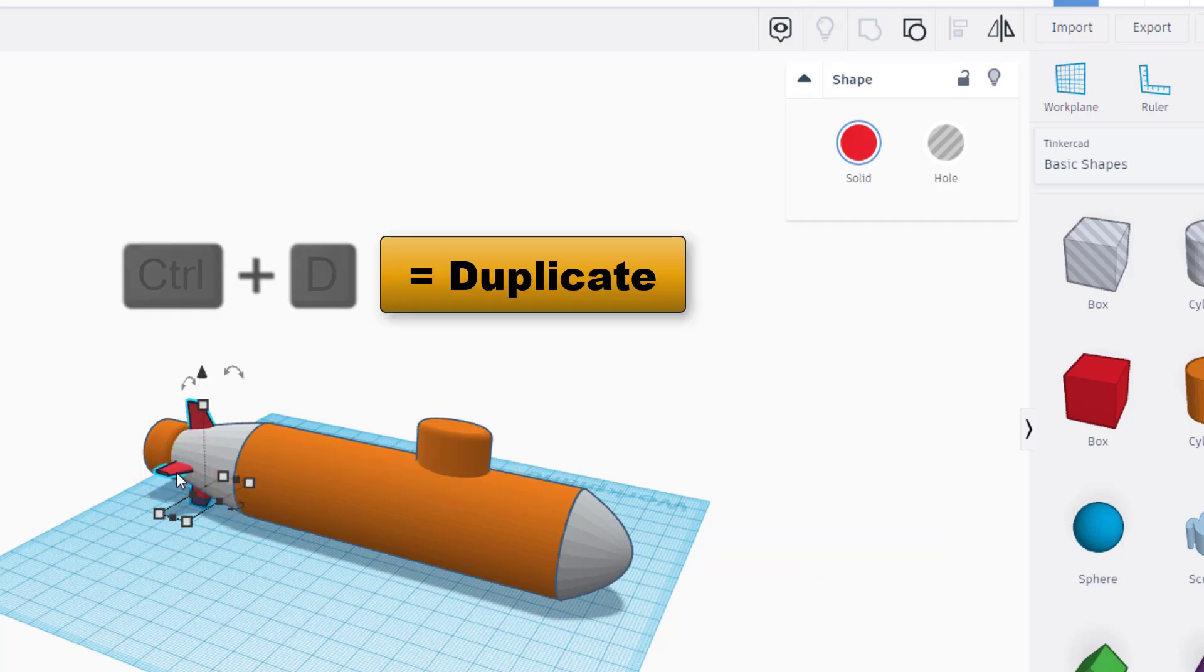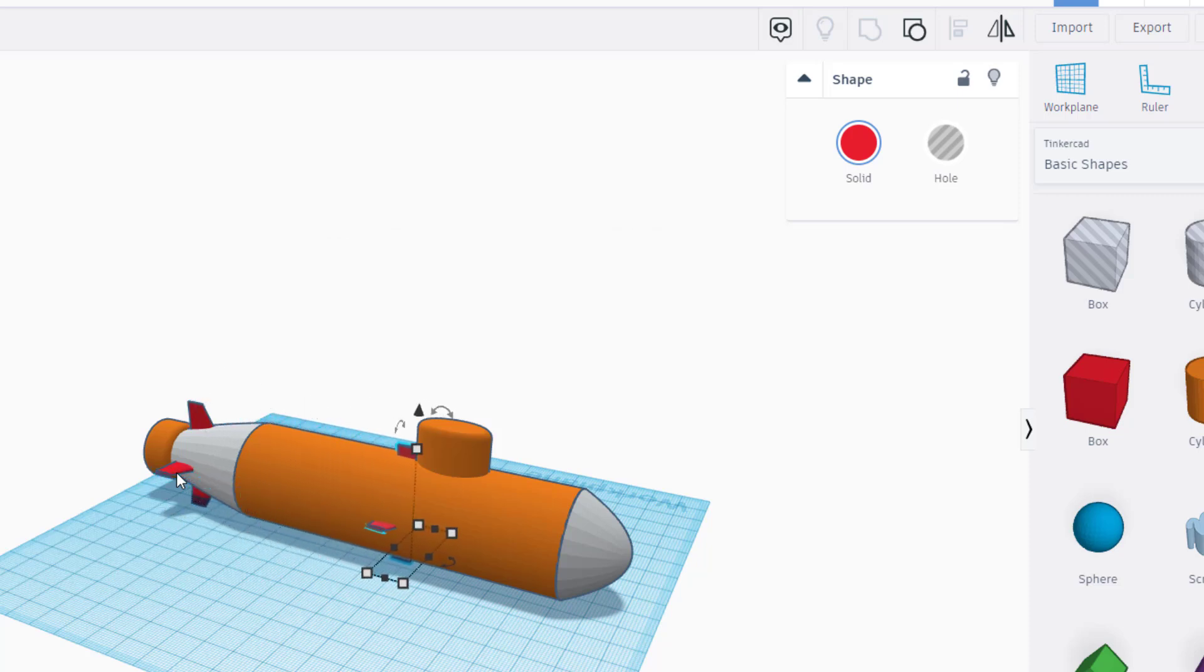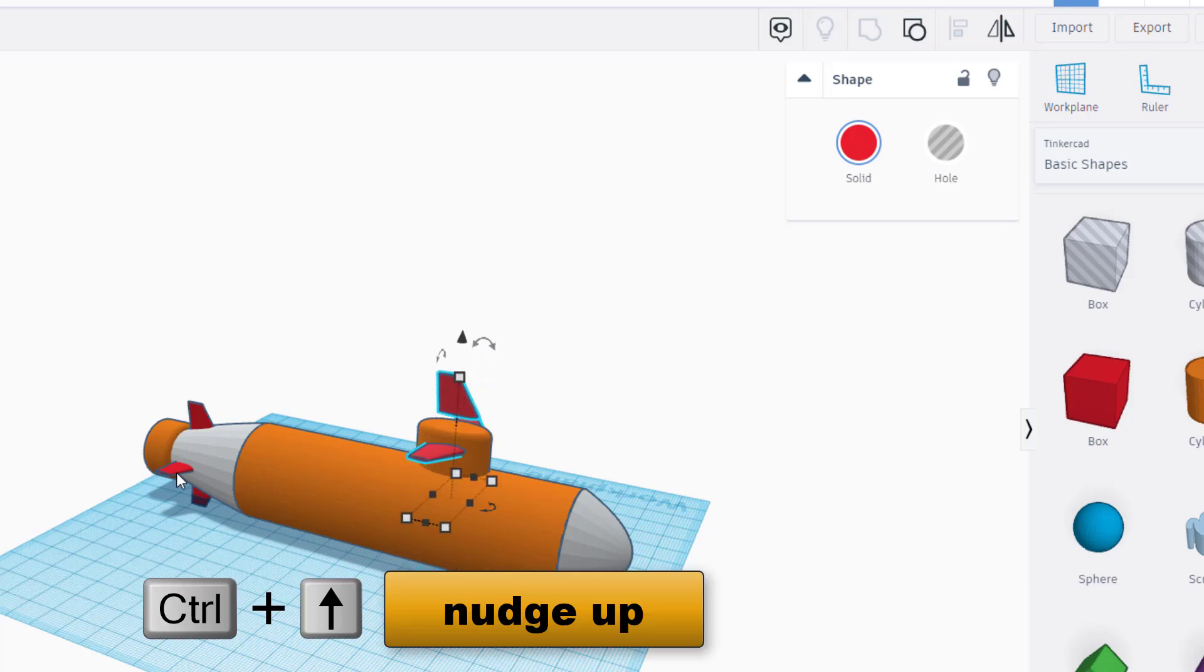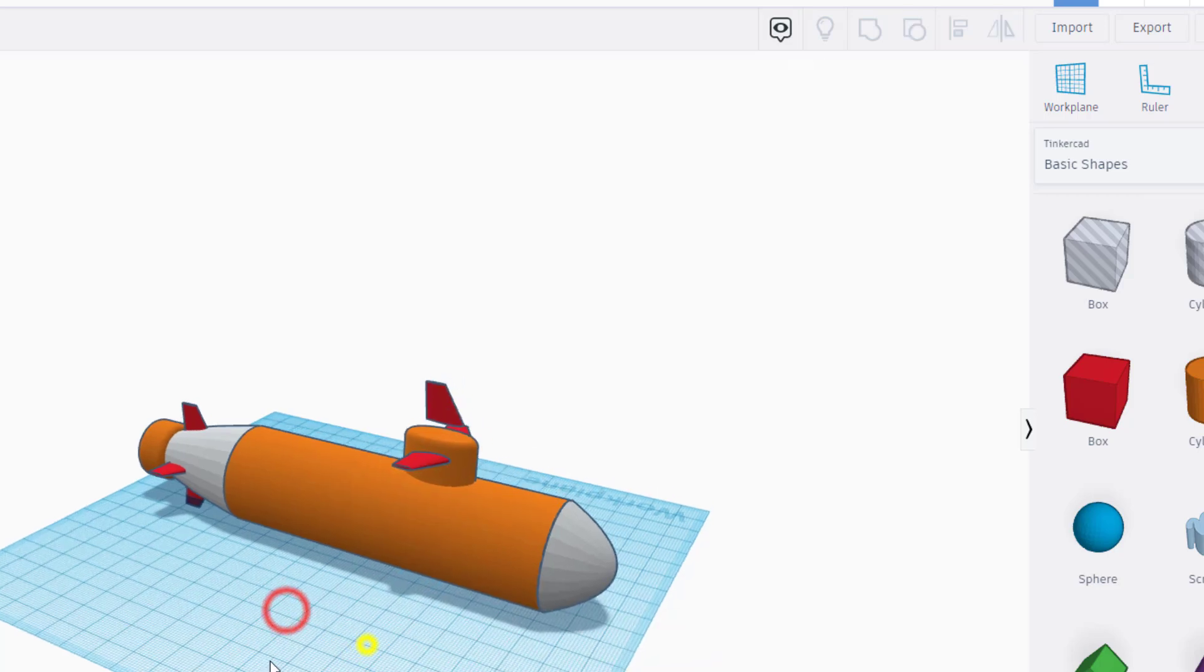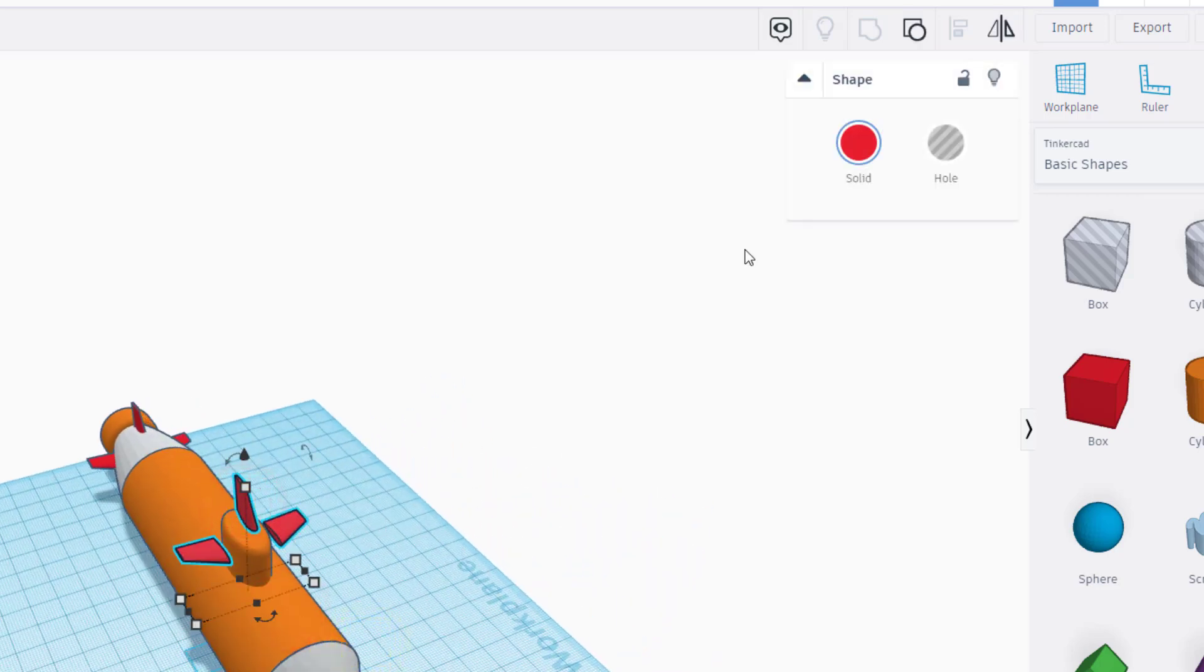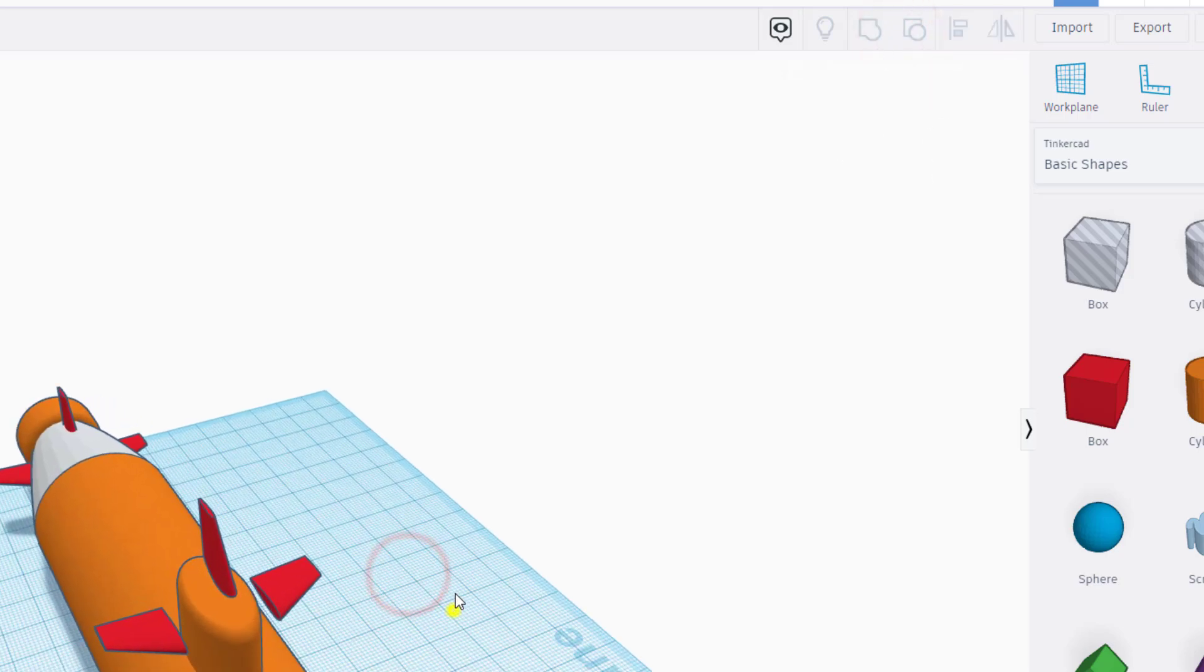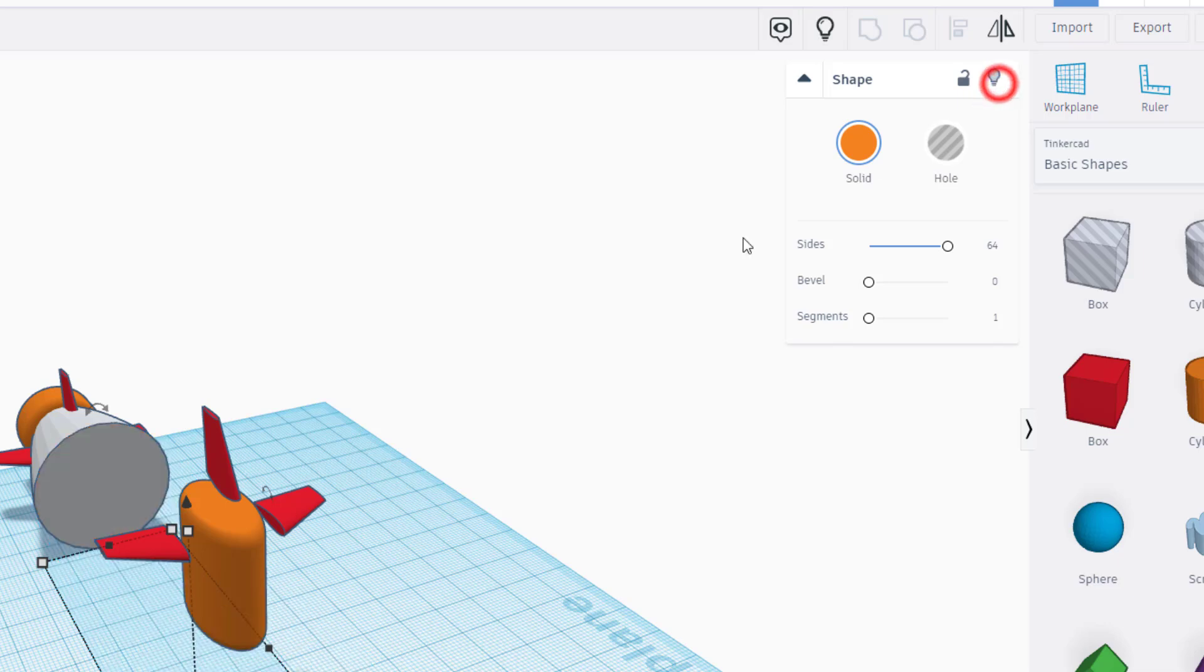Then I'm gonna click on those fins and do control D. Friends, I'm gonna nudge this forward using the arrow keys. It kind of looks like a shark going through. And then I'm gonna do control up to raise it up. Then watch this friends, if we click on this little fella and do ungroup.